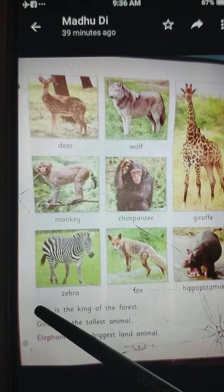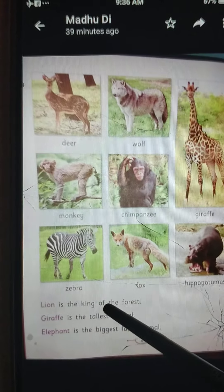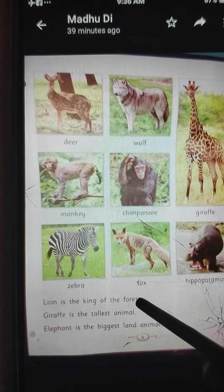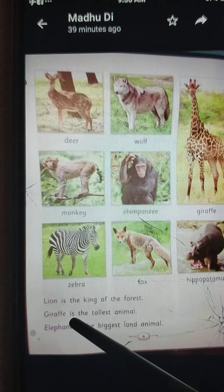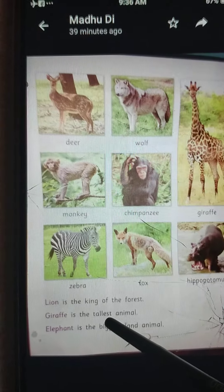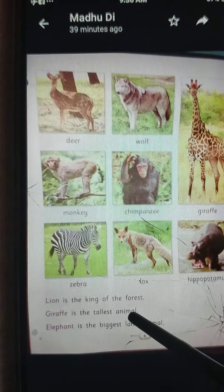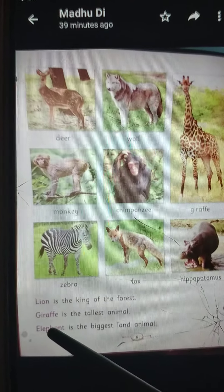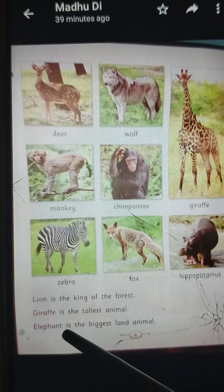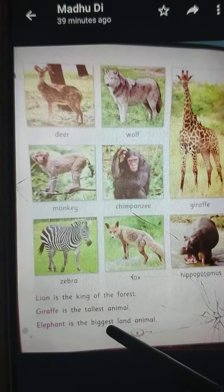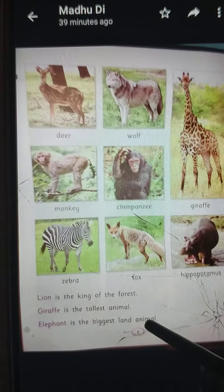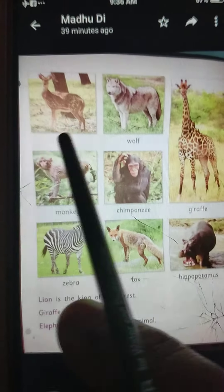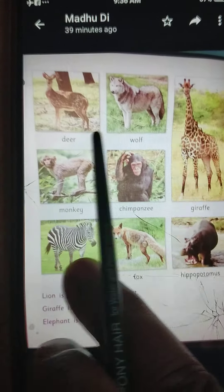Lion is the king of the forest. Giraffe is the tallest animal. Elephant is the biggest land animal. Come to the first page.